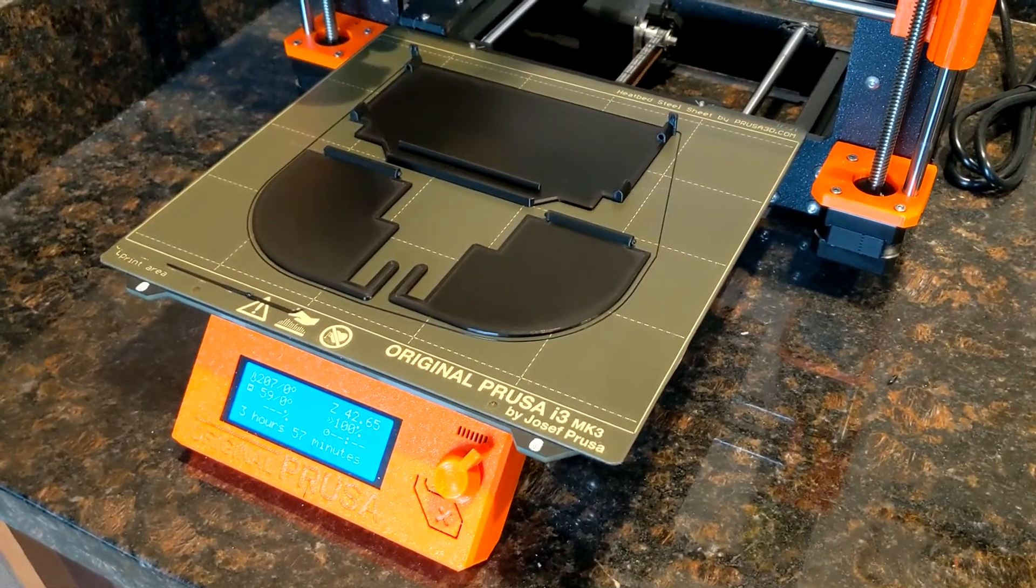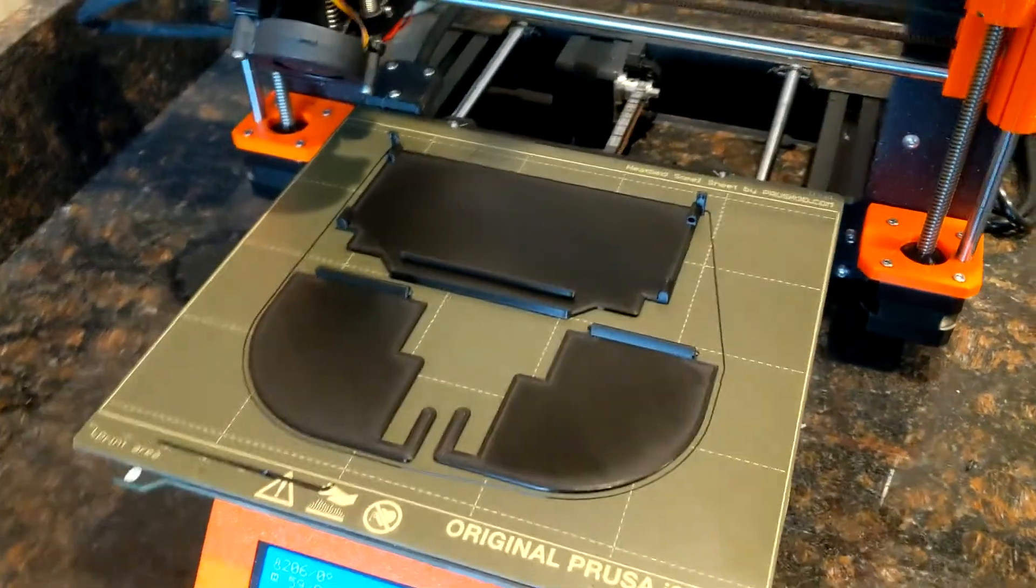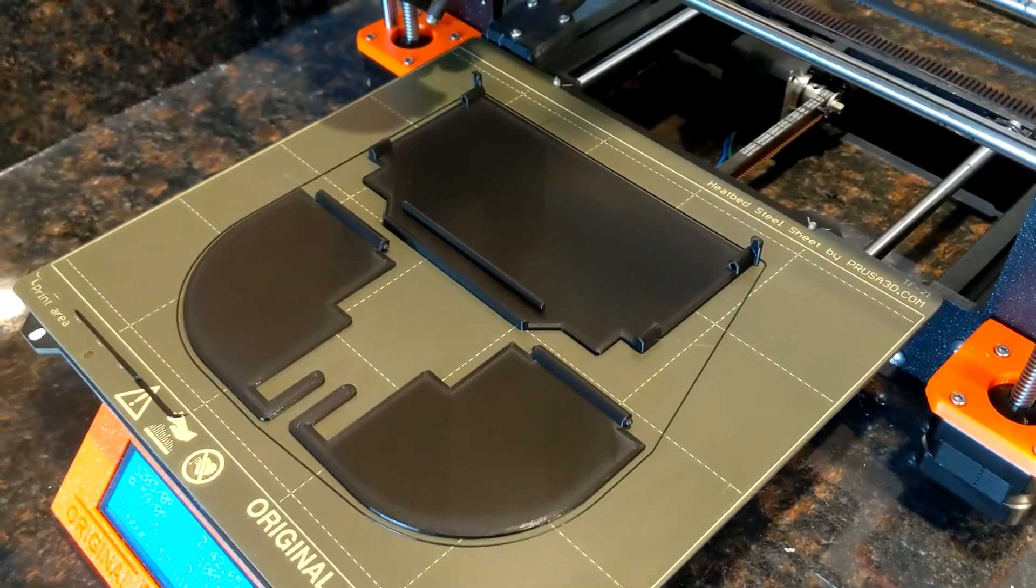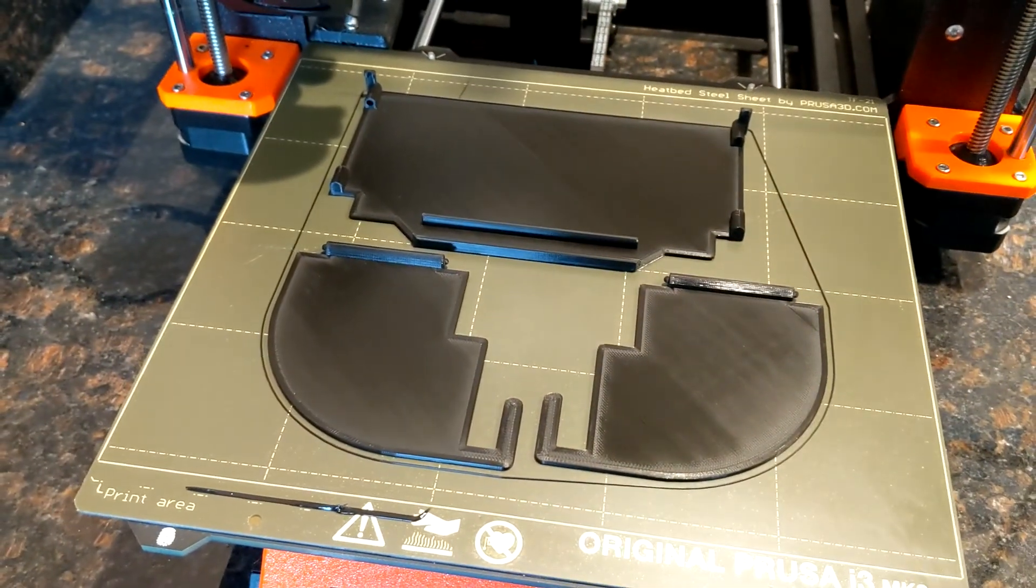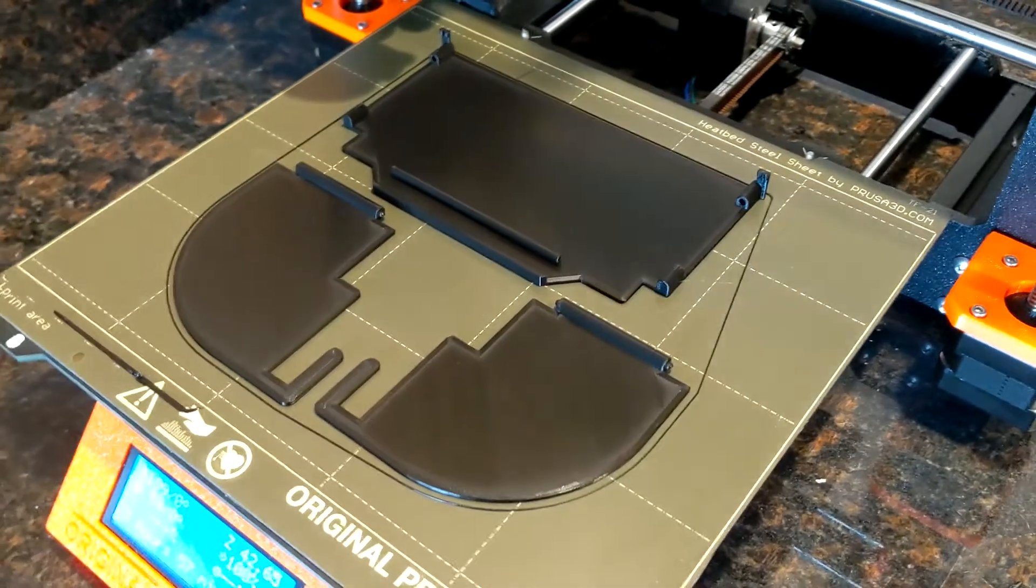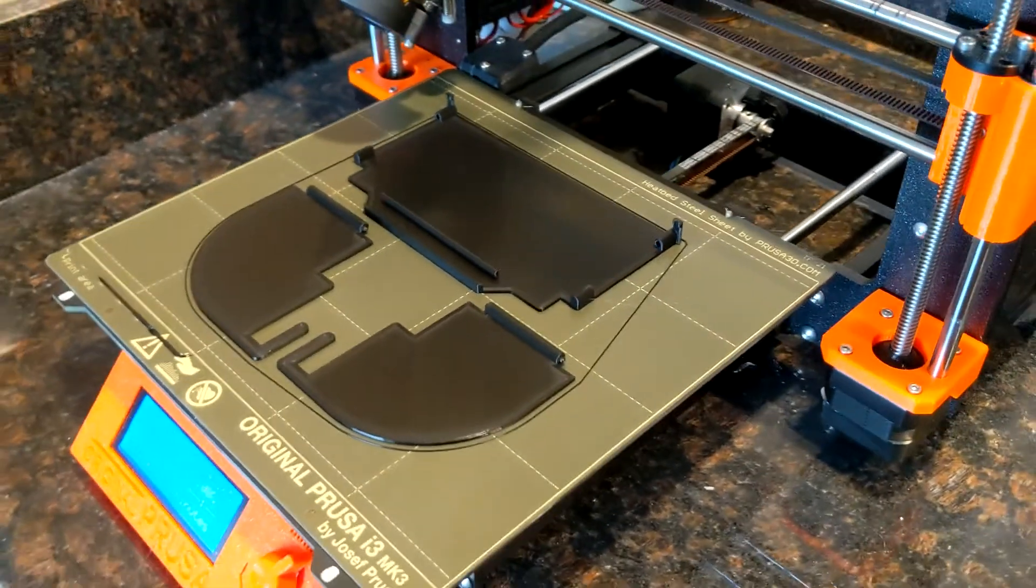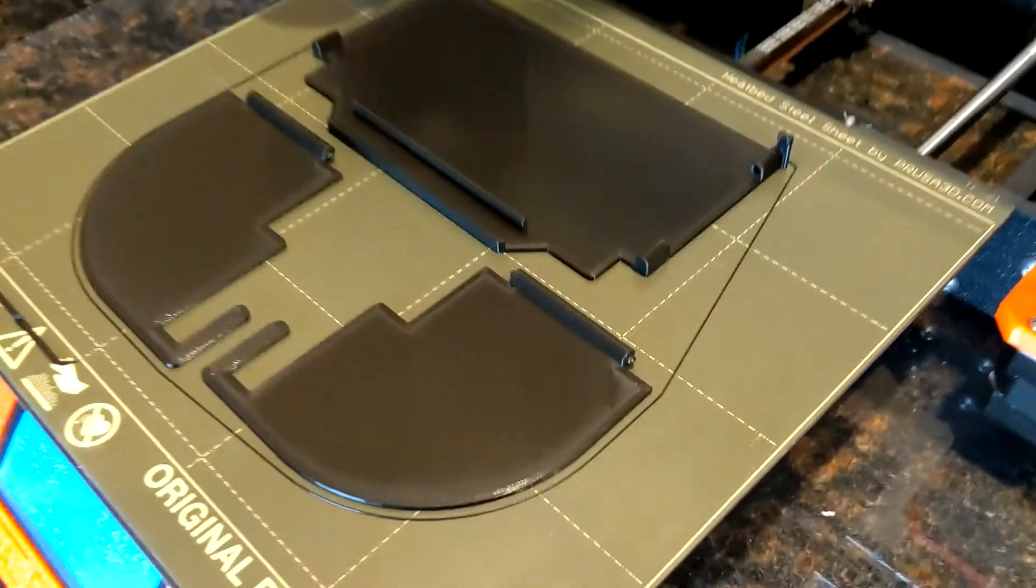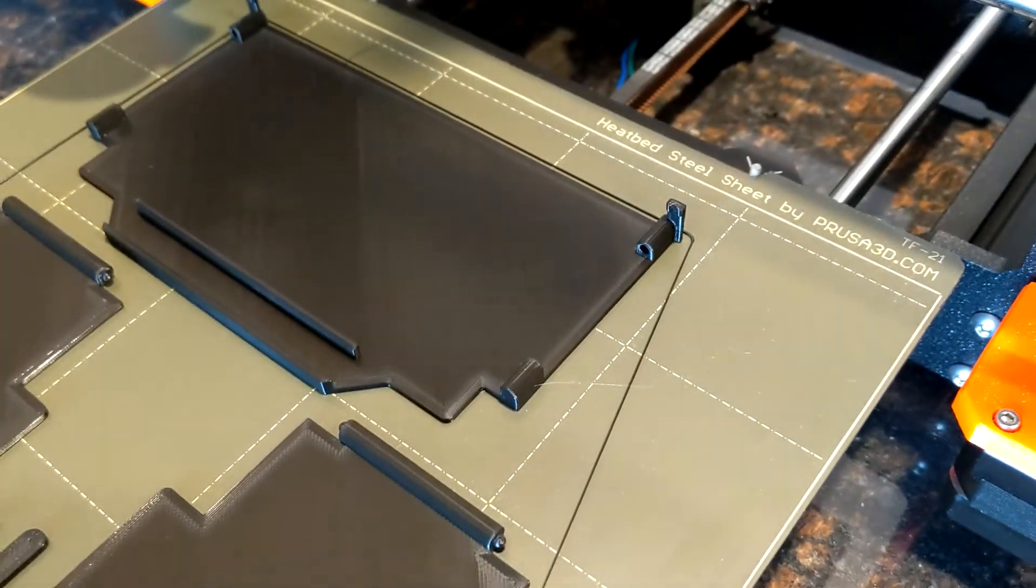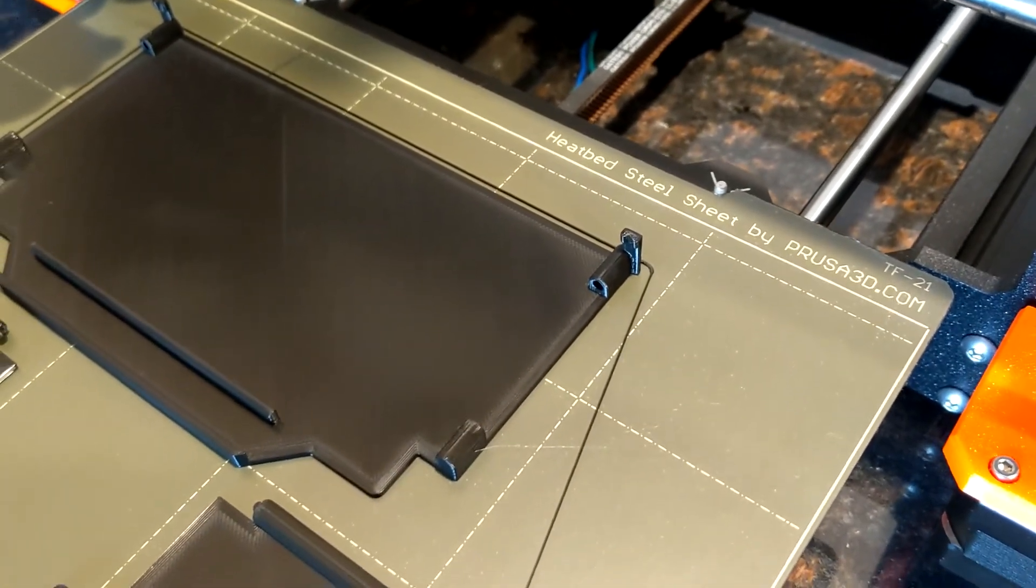All right. The first print is done. And being a first print, there's probably some things that could be improved. But I don't see anything at this point that looks wrong. It looks like it printed correctly. And as far as I can tell, the design will be okay. Yeah. Those little pegs will slide into those little holes there.